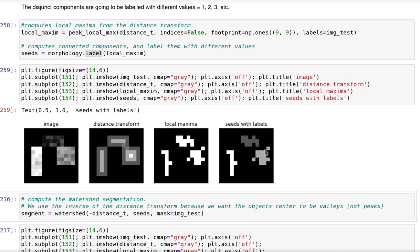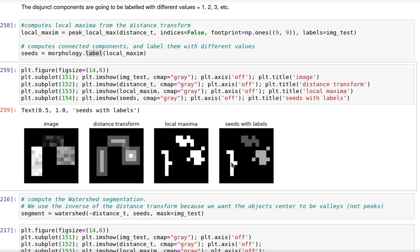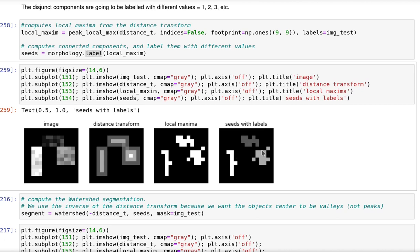And then by using the morphology label, we will assign a single label to all those pixels here in this part, all those here and in here. So as long as we assume that we have sufficient pixels inside each object and that they are not connected, we are going to be able to well-define the seeds.